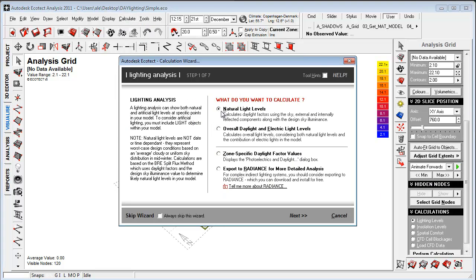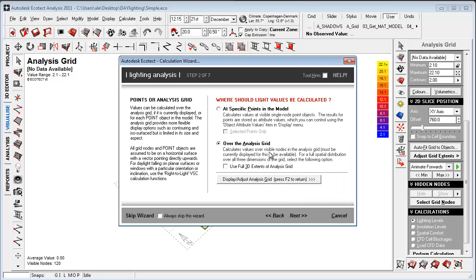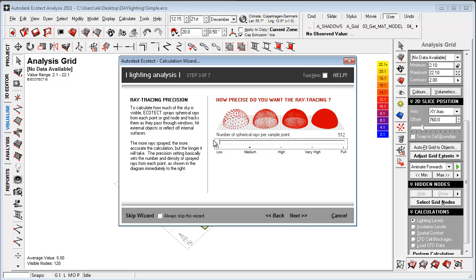So let's go into lighting design, choose natural daylight over the analysis grid. And if you choose 3D volumetric, I'll do that. It will kind of make the grid in different heights to make a 3D grid. So let's go to next.